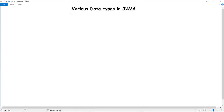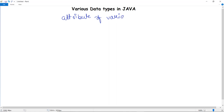In this video we are going to discuss about various data types in Java. The first question that arises is: what is a data type? A data type is an attribute of variables that tells the compiler or the interpreter how the programmer intends to use that variable.